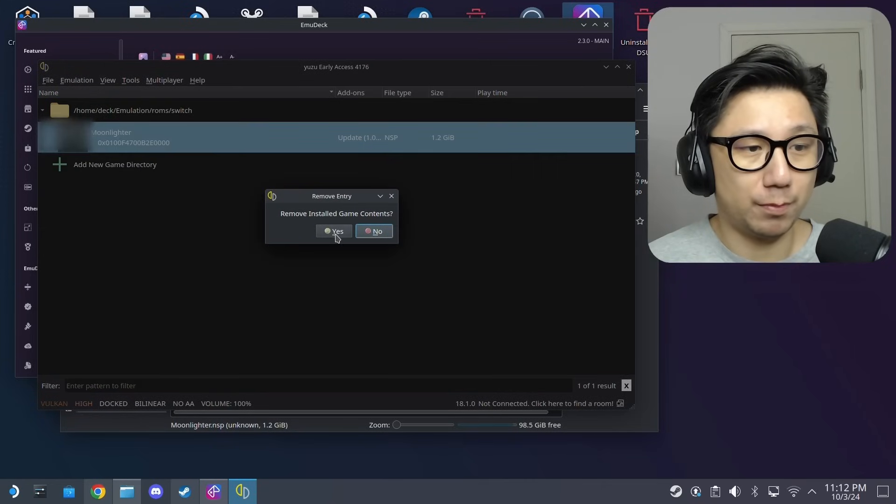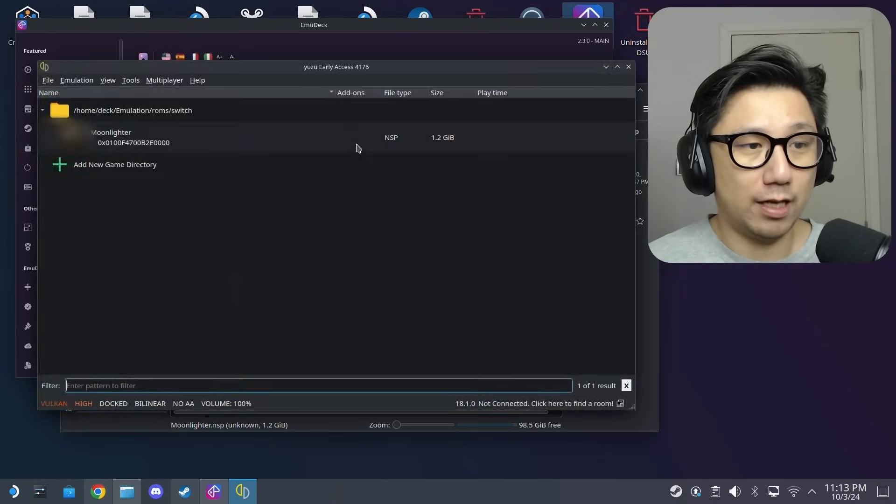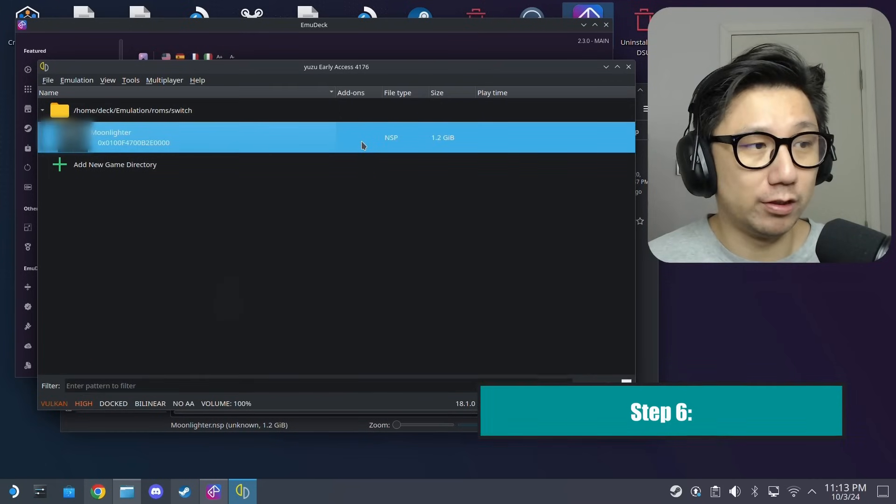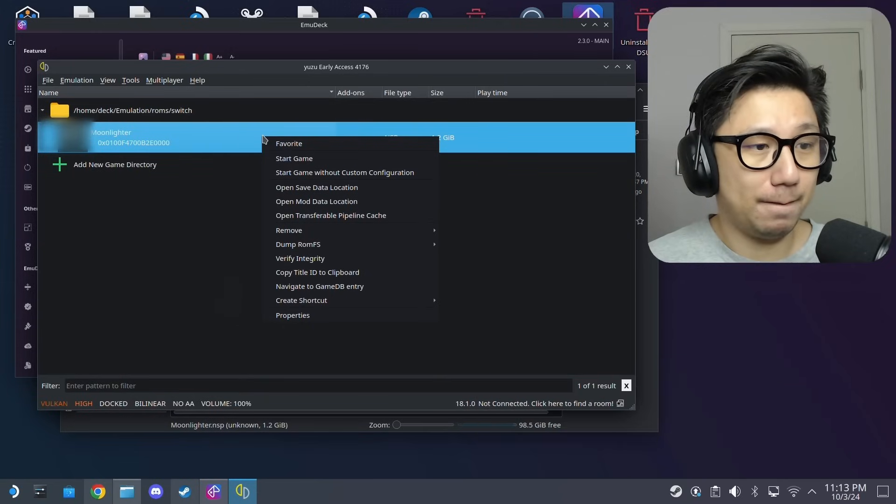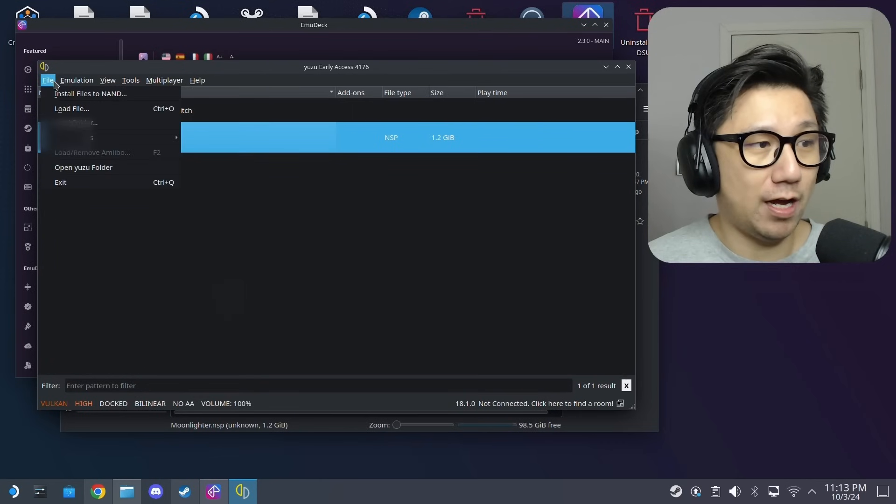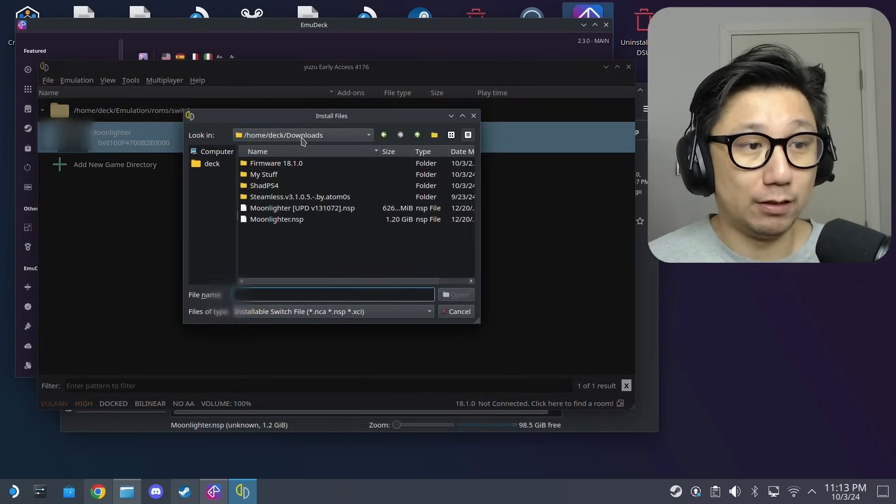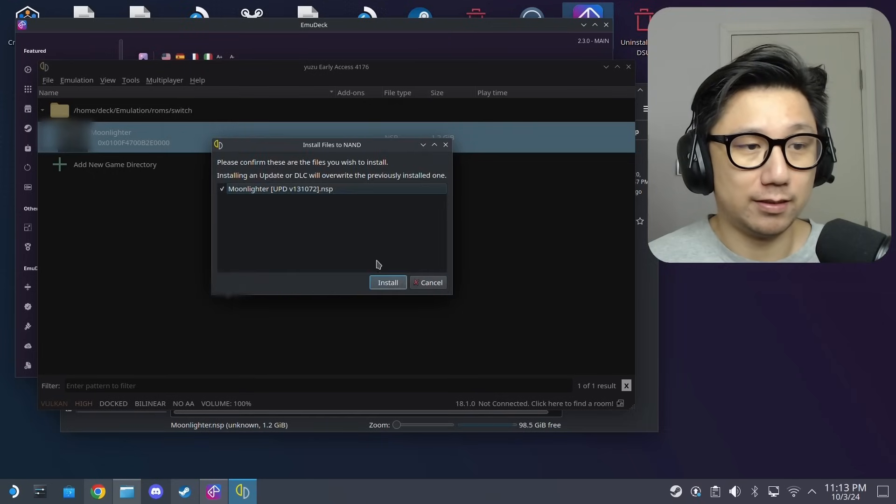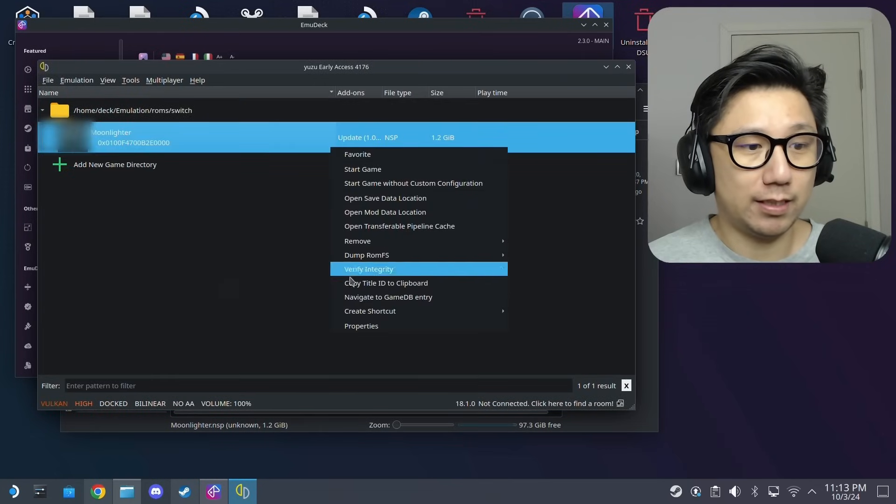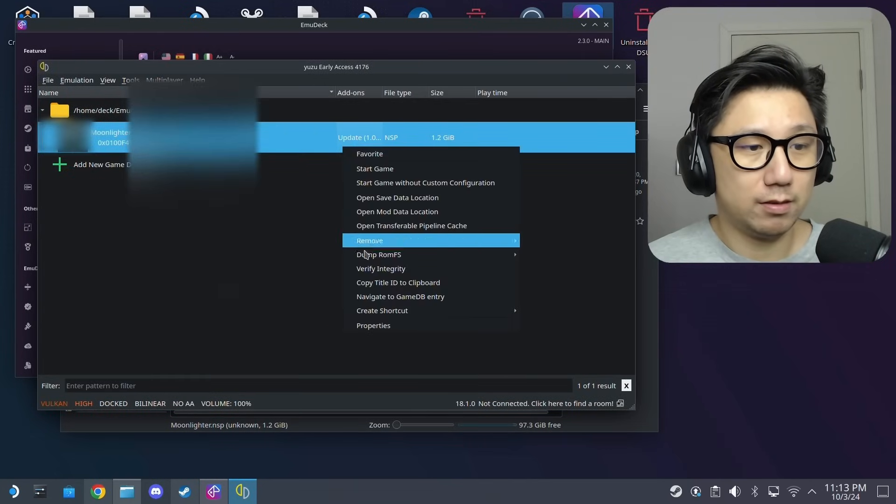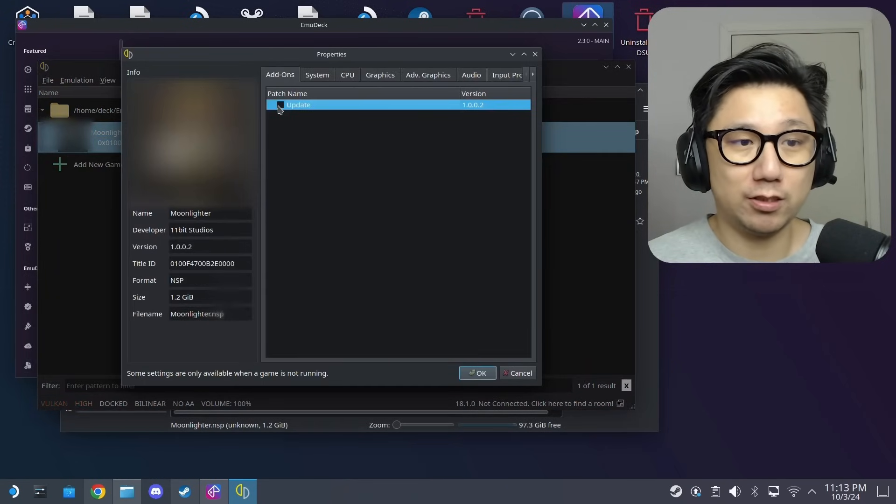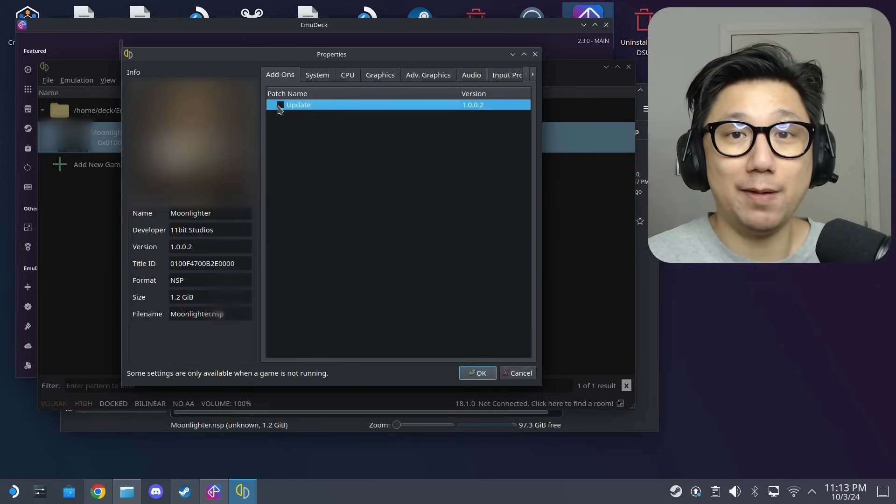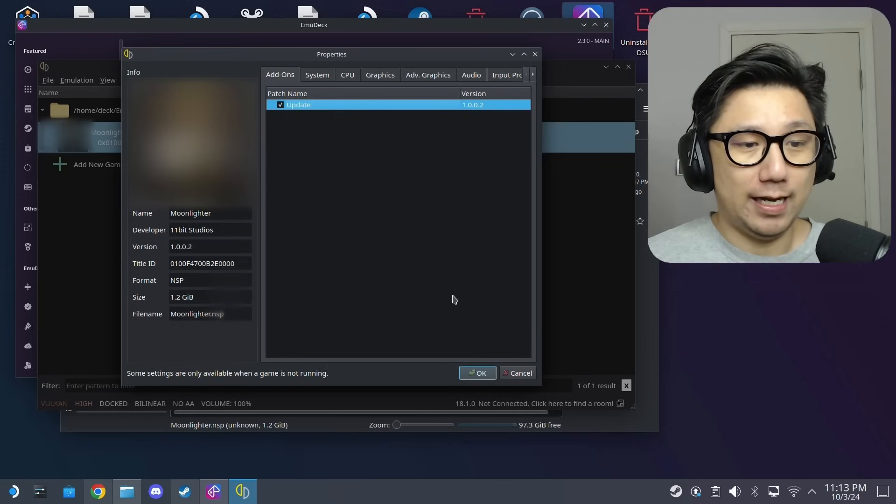Here on my emulator you can see it automatically detected my rom. I've already installed the update so let me show you how to install. I'm going to remove it first. By default you should have this, it's just the base game. If you want to install an update, right click the game... no you don't right click the game, just go to here, file, install files to nan. And then in my downloads folder I've got the update file here, just select it and update. Here's the update. Right click it, properties. I can disable the update just in case maybe there's a glitch on the base game and I want to use the glitch.